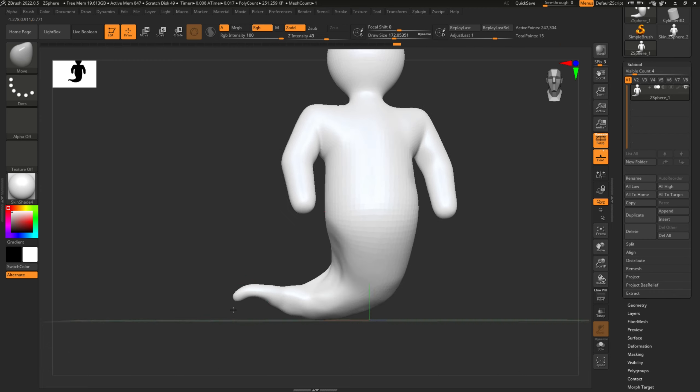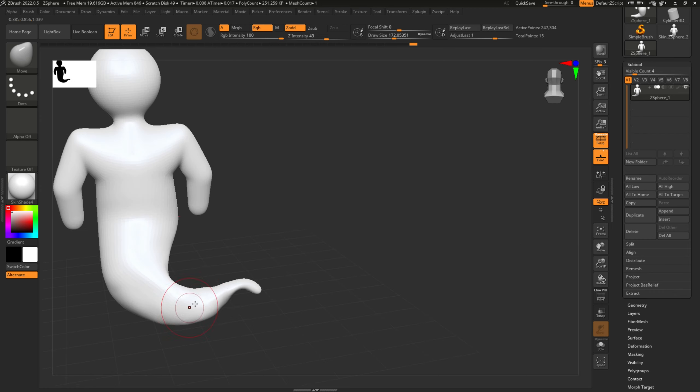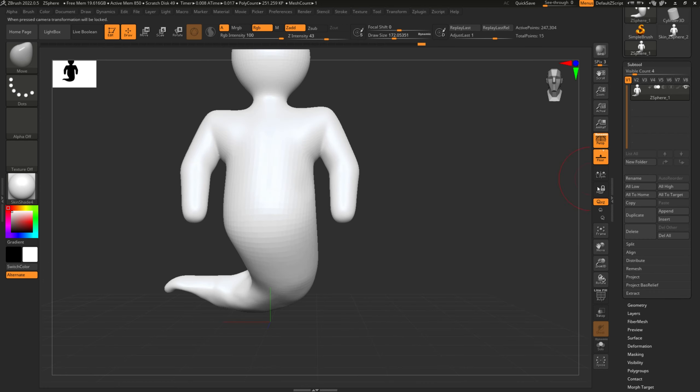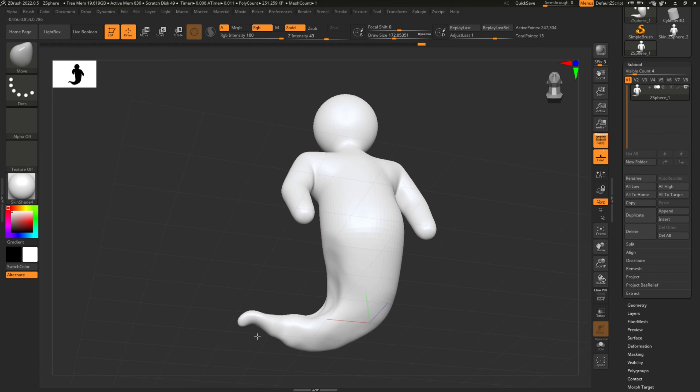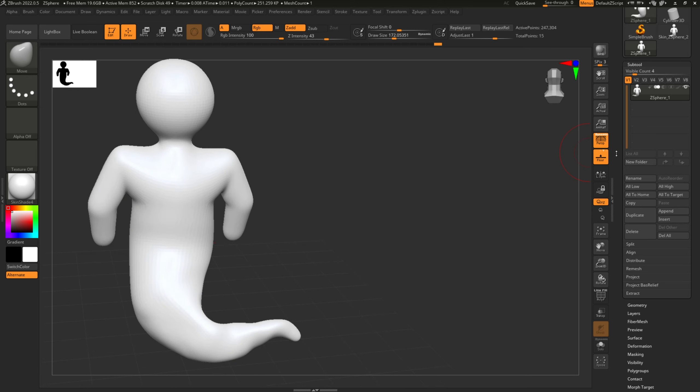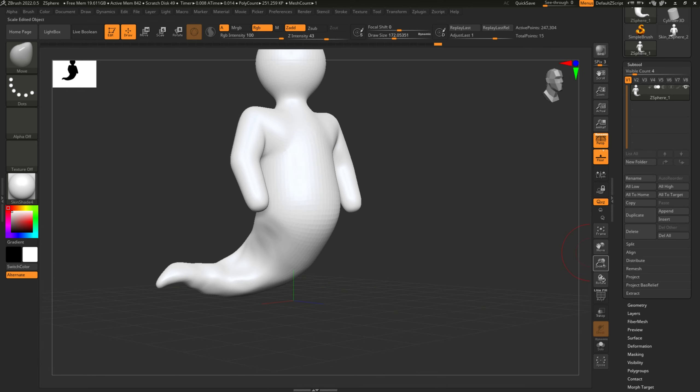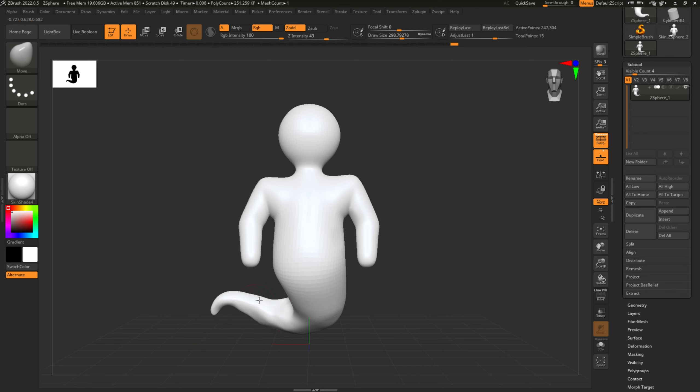Move it a bit, touch up some more. And then if you see something kind of flat, you can use Inflate. Again, the bigger the size of the brush, the easier it is to do bigger portions.